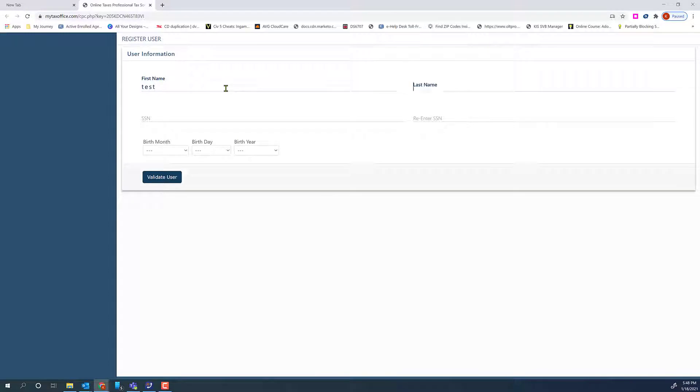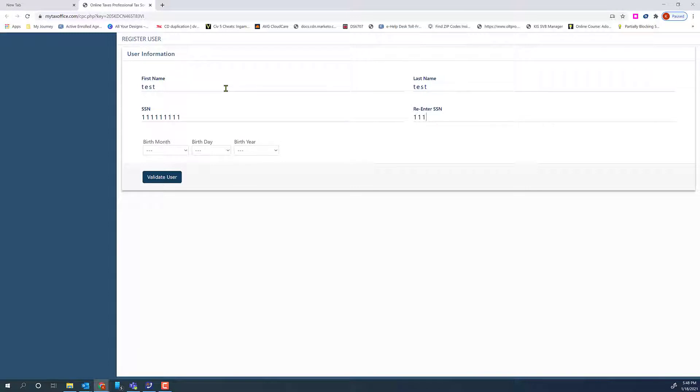They will need to enter their first name, last name, social security number, confirm their social security number, and enter their date of birth. Then click Validate User.